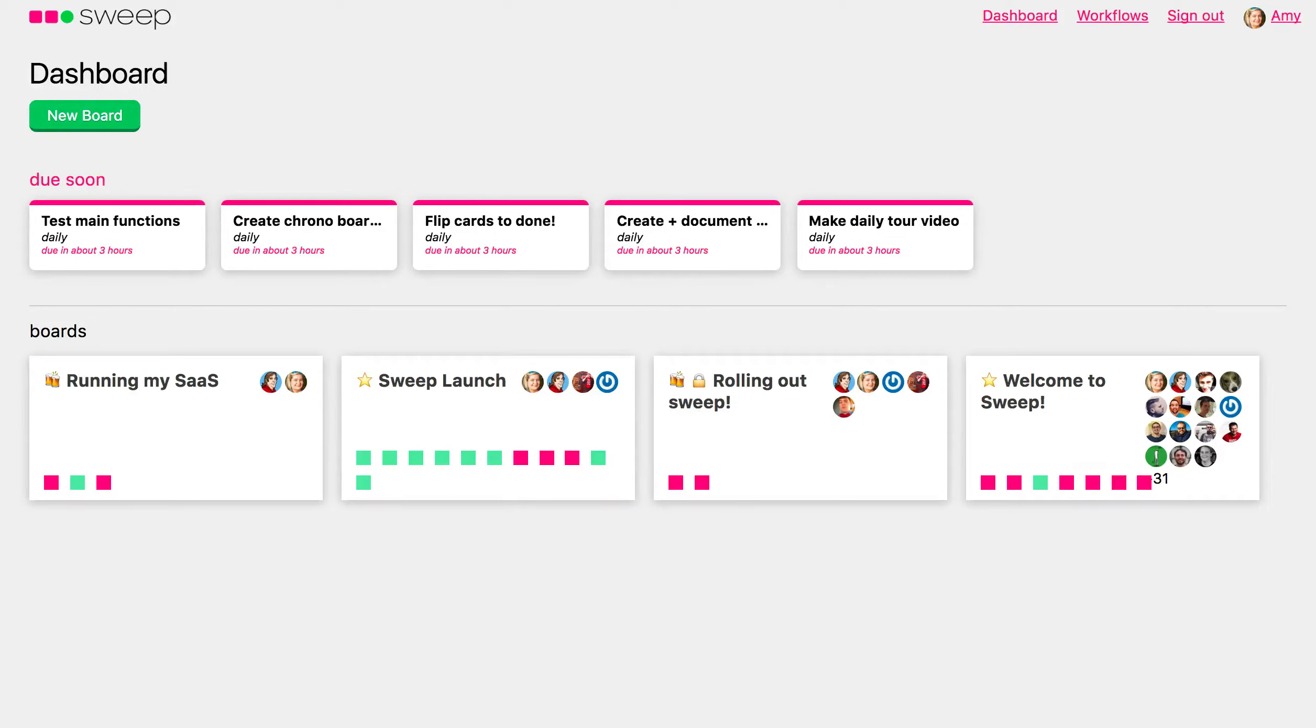Hey, just want to demonstrate real quick to you the brand new feature Workflows, which now is live and works.